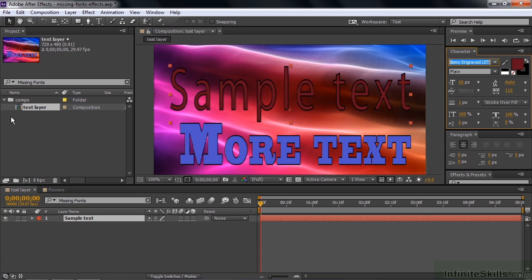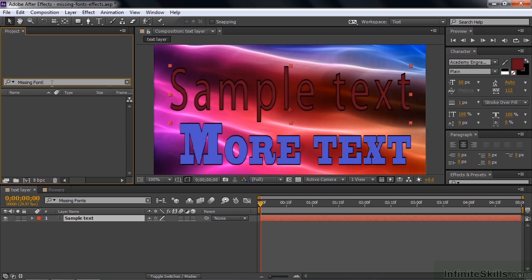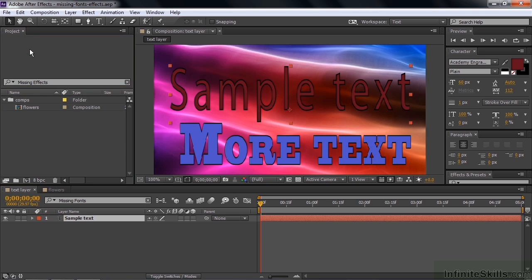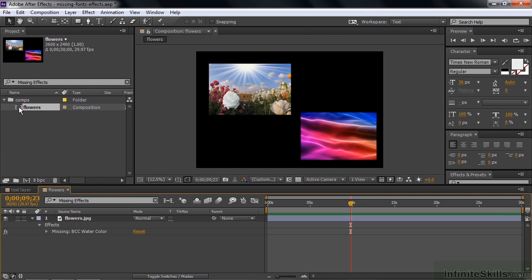Let's go back here and I'll look for missing effects. Back this up a bit here. There's missing effects. Click on that. And the one thing that has a missing effect is this comp. So I double click on it and it shows me that missing effect. It actually says missing here and it shows me that one missing effect. It's called BCC Watercolor.